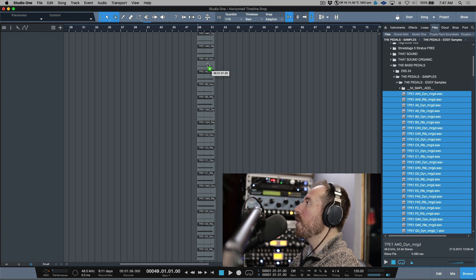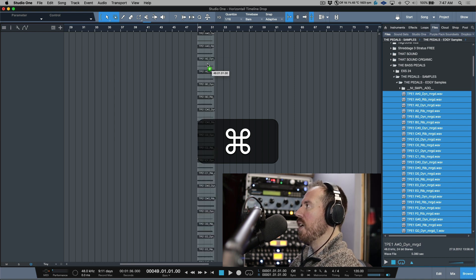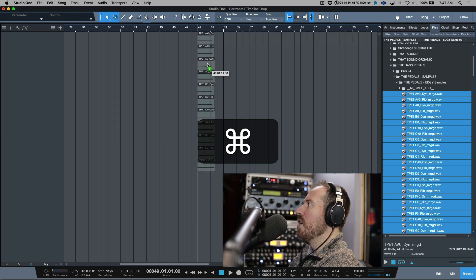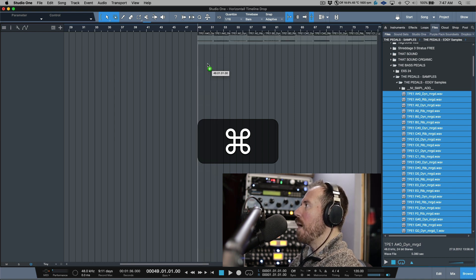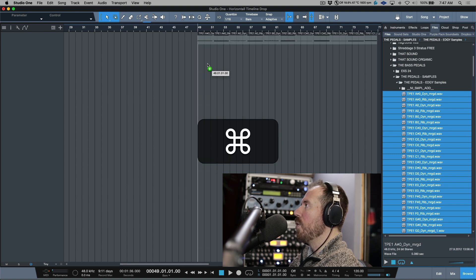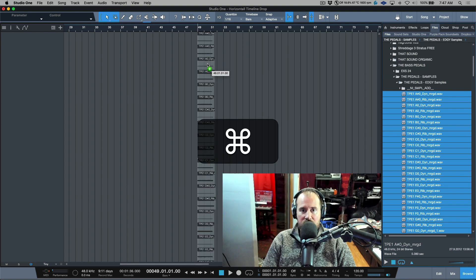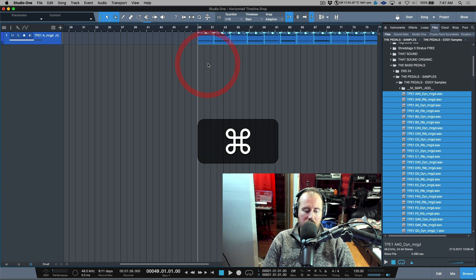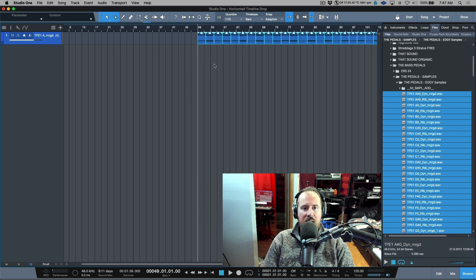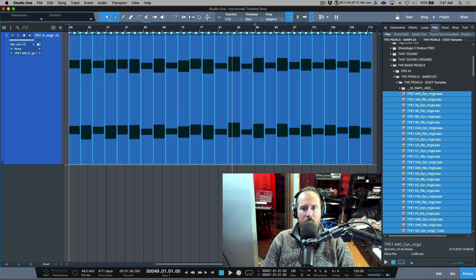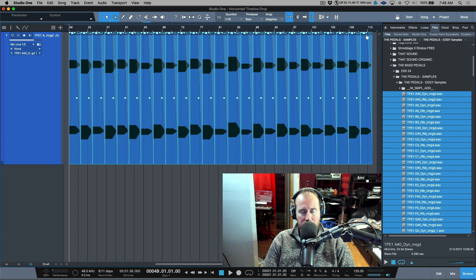If you hold down the Command modifier key, or Control on a PC, we can change the timeline drop order from vertical stack to horizontal. This can be really useful. I'm going to let go. And now notice that all of these files have been dropped in on the exact same track.